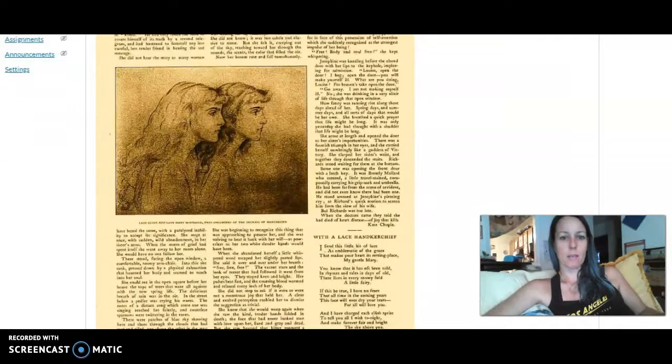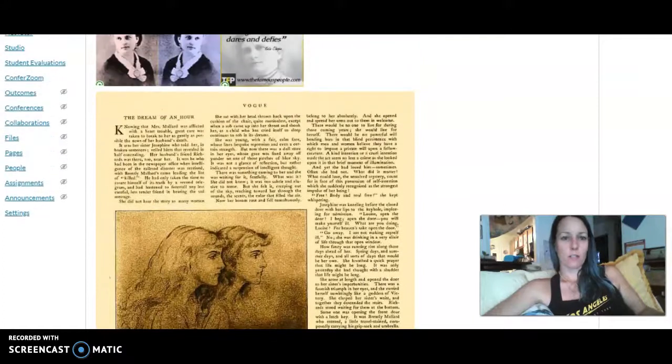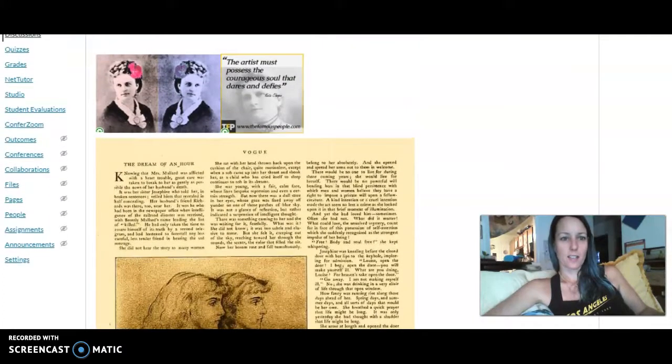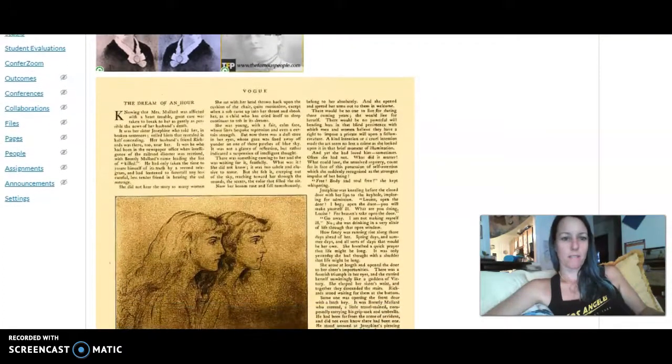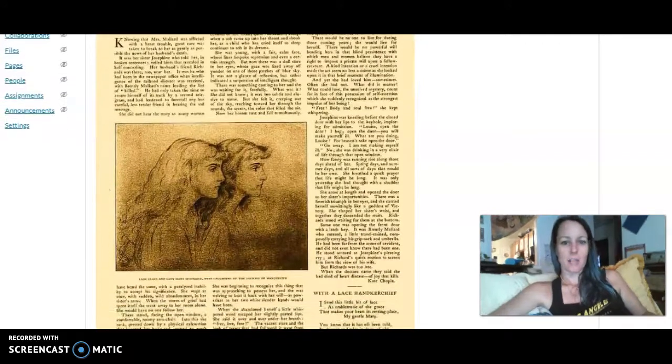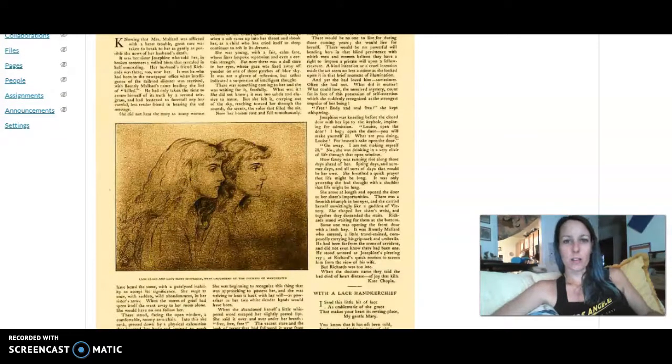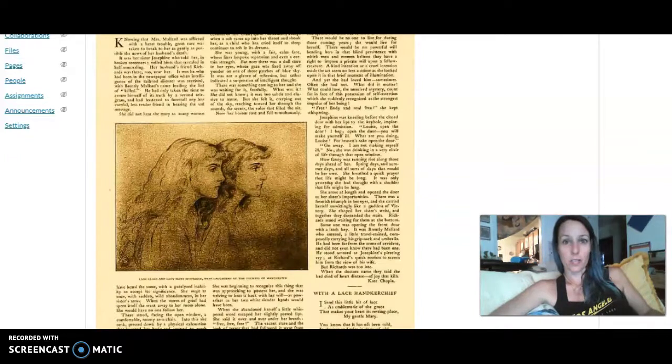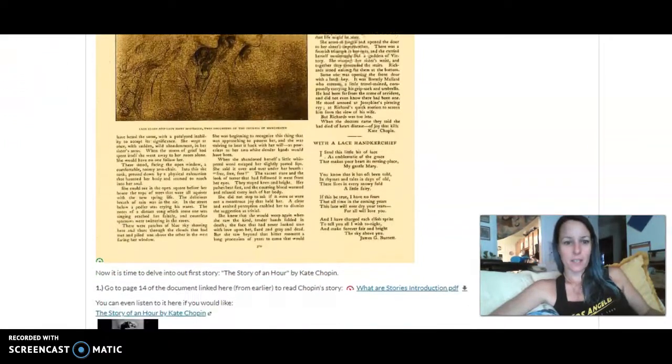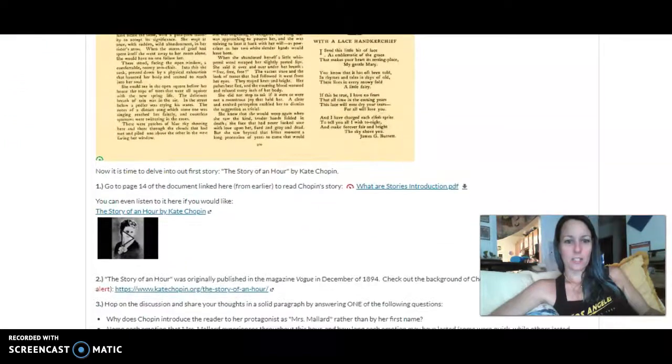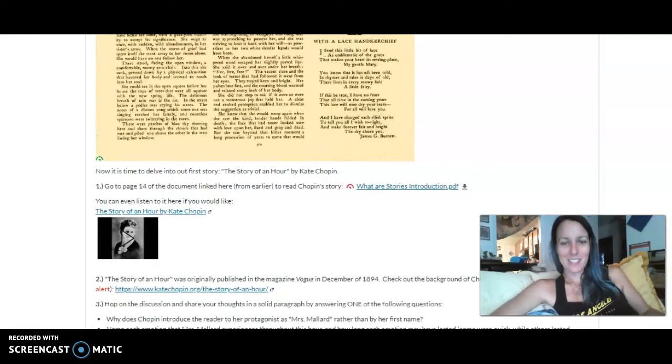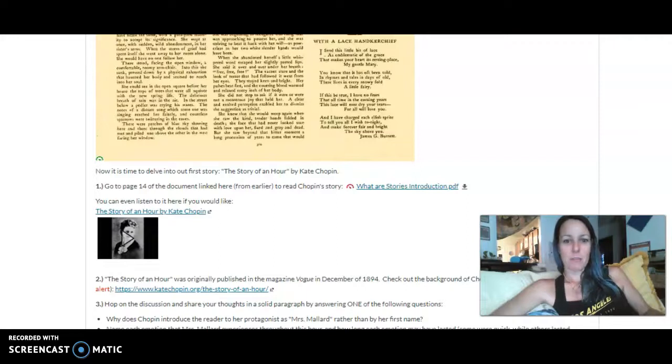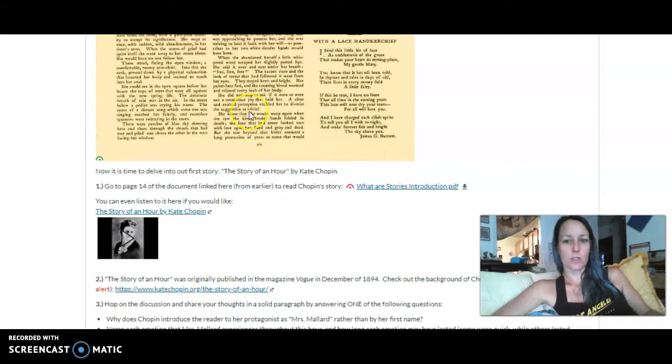I put an image on here from the original Vogue because I wanted you to see it. I think it's just a really a snapshot into time. You can kind of see these are some of the types of articles that were in Vogue at that time. And so it's really neat. If you're interested, this was published in 1894, which seems impossible, seems so far away. But you can also check out the background of Chopin's story here if you click on the link, it will take you to the story.